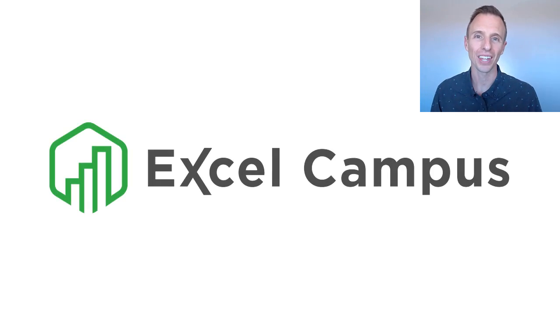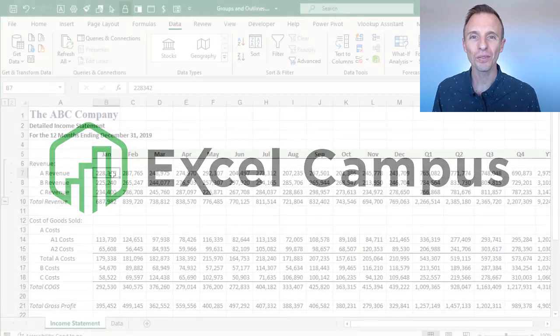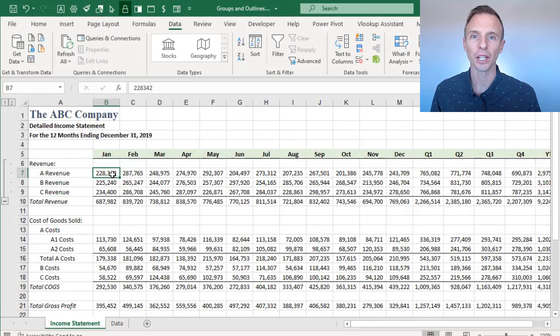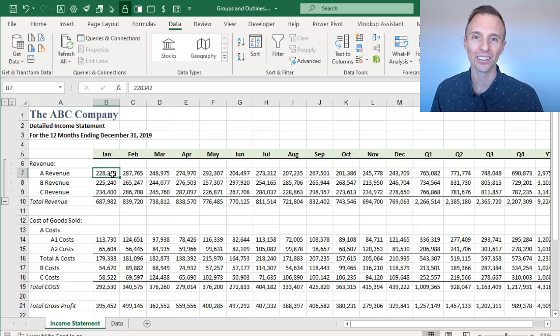Hey there, it's John from Excel Campus, and in this video, I'm going to explain groups and outlines in Excel.